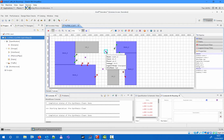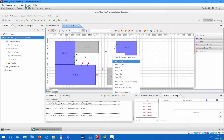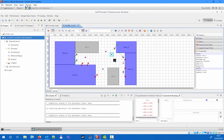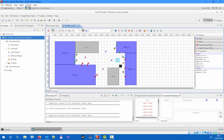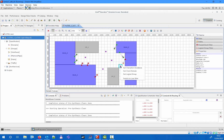If you want to change the clock domain of a certain internal block, such as a router, you can do it from the selected component's right-click menu. The component-specific right-click menu contains the attributes that can be modified on the corresponding component.